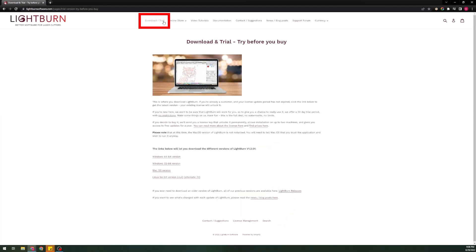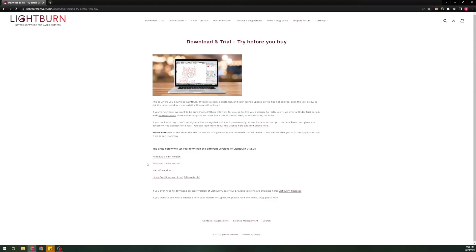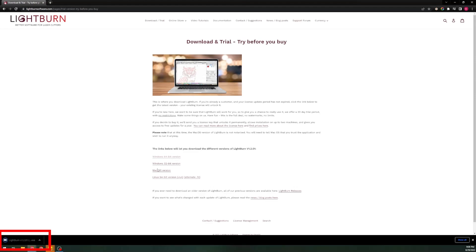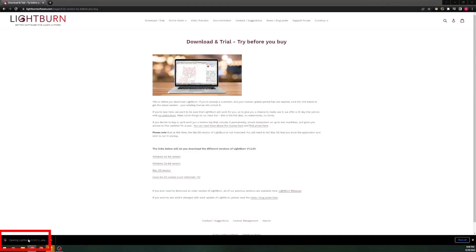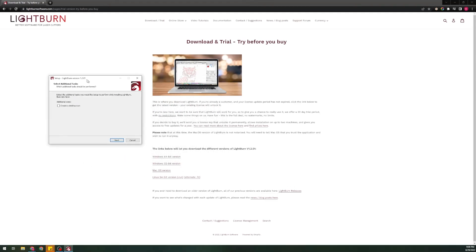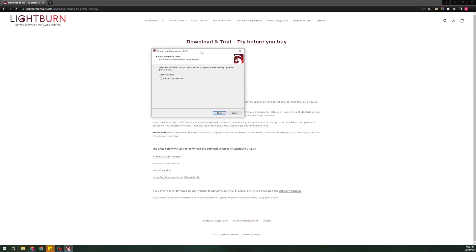Within the download and trial area you'll find a couple of different versions of LightBurn, and you'll need to pick the one that best suits your needs. In my case I've gone with Windows 64-bit, however you may find you only have a 32-bit version of Windows, or there are also versions for Mac and Linux. After clicking on your version, you'll see a download prompt appear and once it's downloaded you can launch it from the browser or from your downloads folder, where you'll be welcomed with the installer.